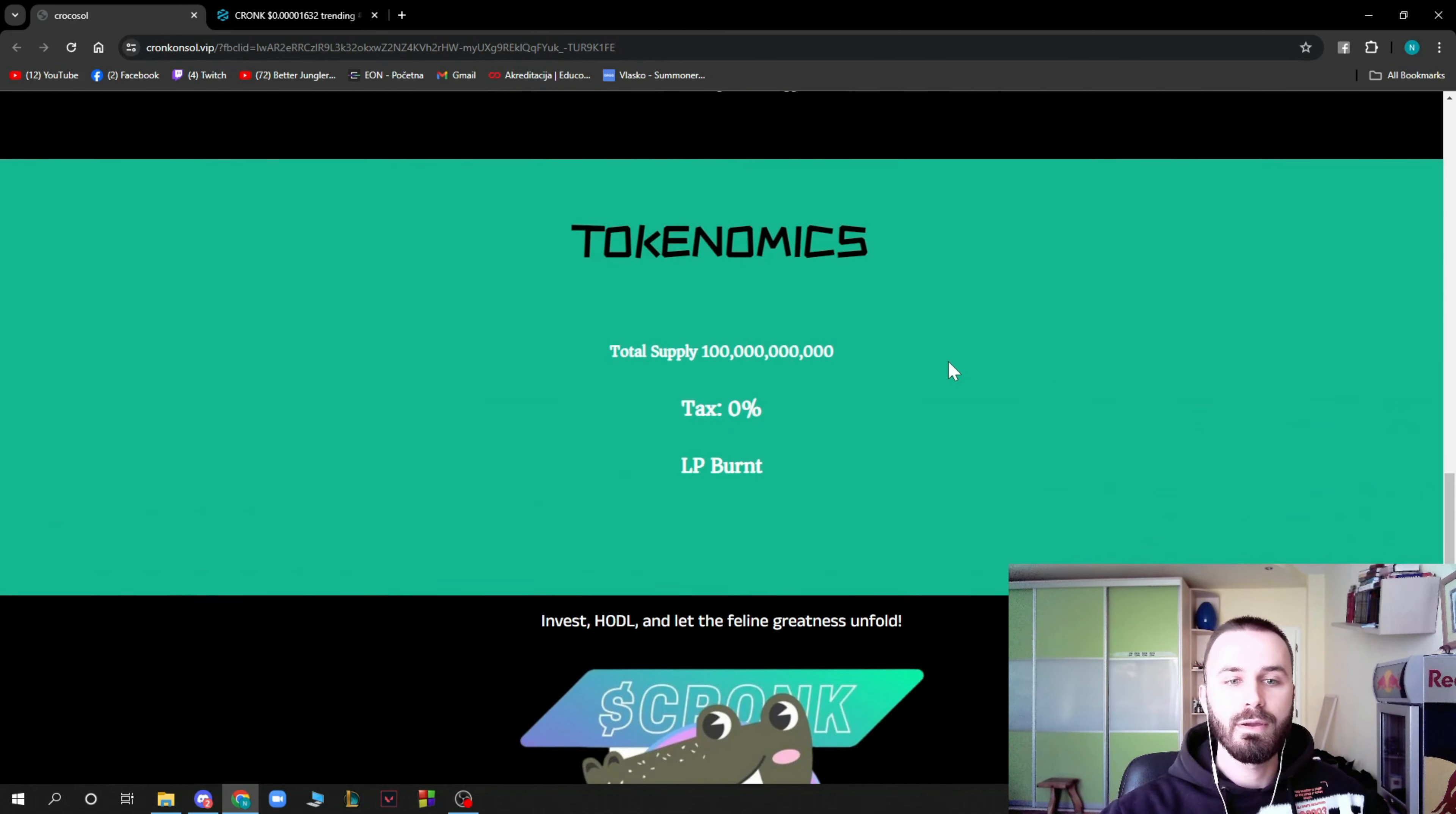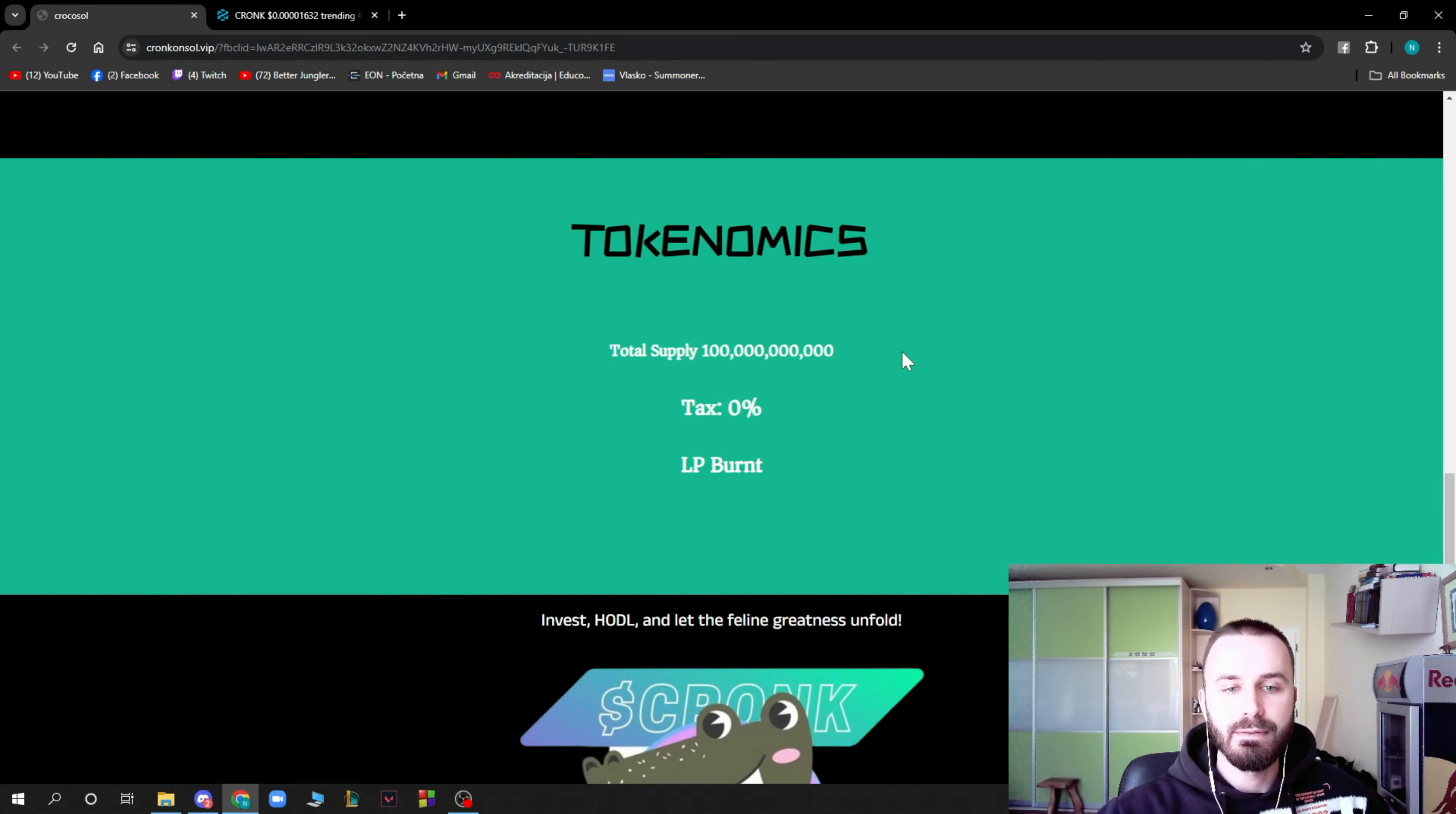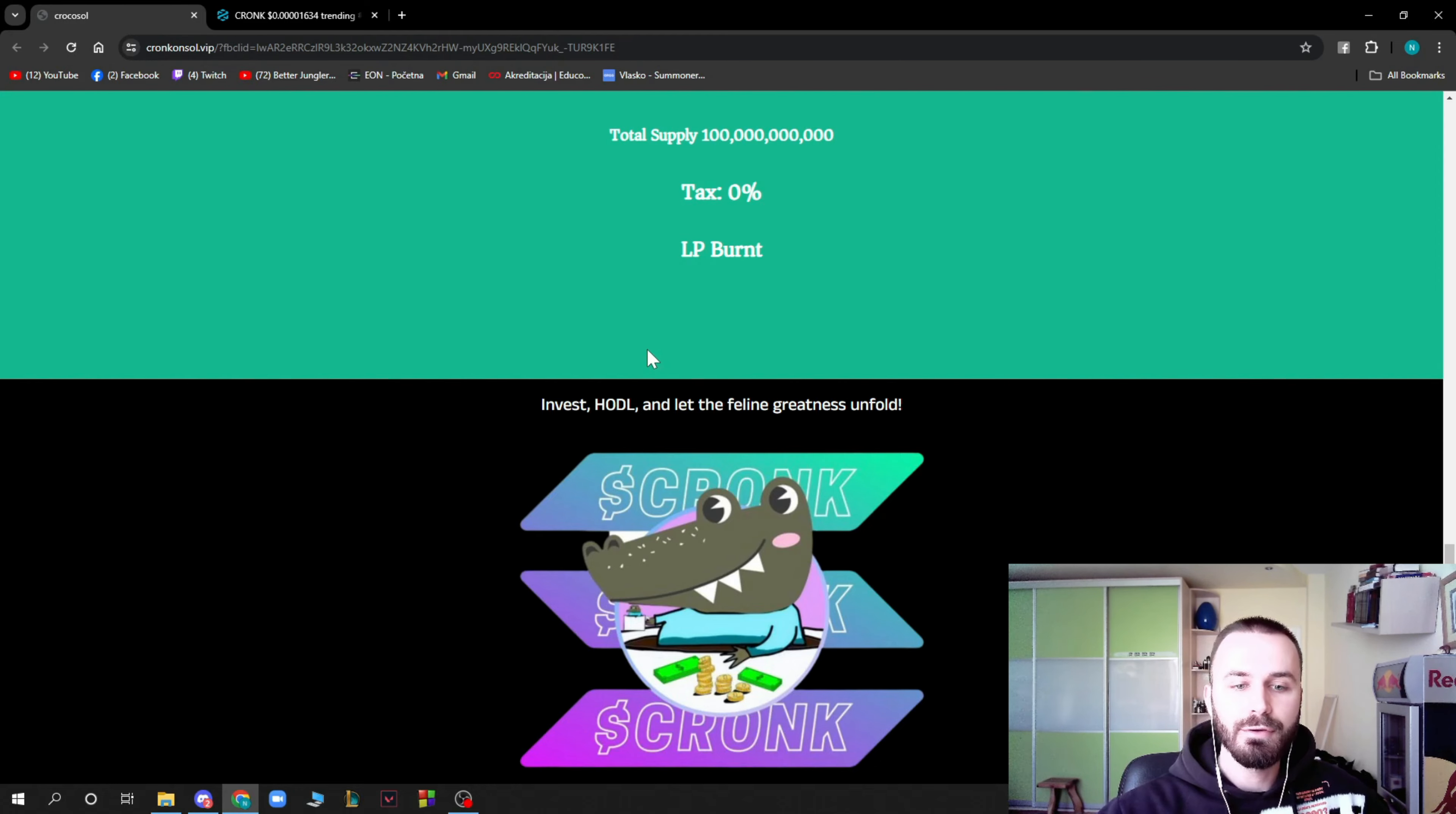That's about him. We can see the tokenomics here. The total supply is as you can see written here, the tax is zero percent and LP is burnt. You can invest, hold, and let the felony greatness unfold.